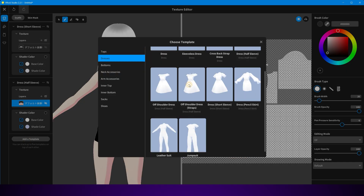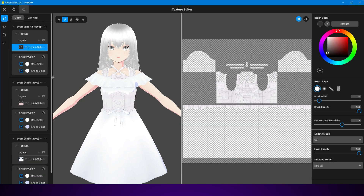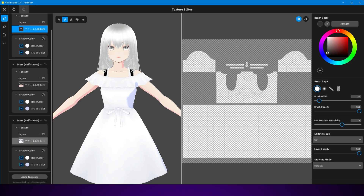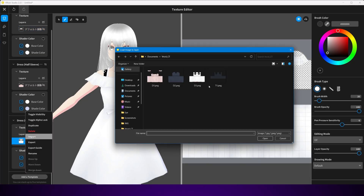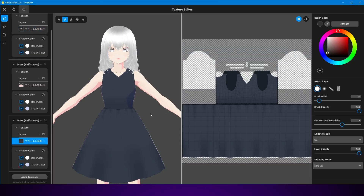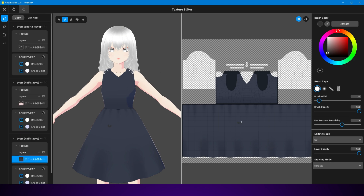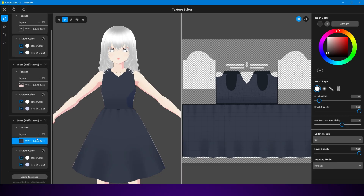That means you can design multiple looks inside Vroid itself without running out of slots immediately. For example, you can have five different shirts saved as textures, five different pants or skirts, and five different shoes. Then you can swap them in and out as needed.